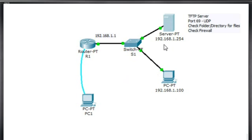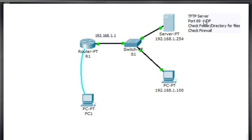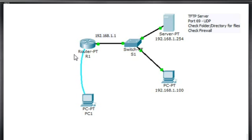So I've put a server on 192.168.1.254, and the server is running TFTP. It is a TFTP server, it is running that program. And so having a TFTP server on this server, what we can do is we can back up our configuration file from the router to the TFTP server.